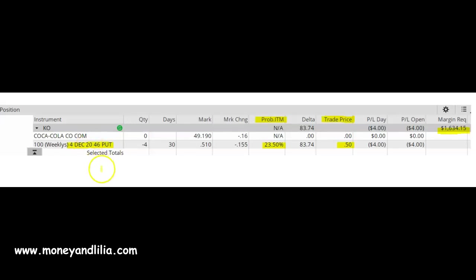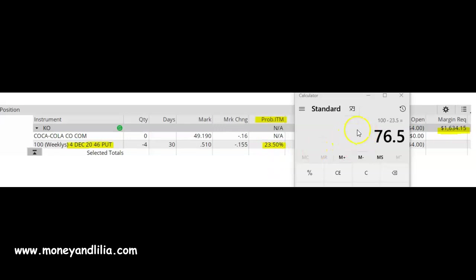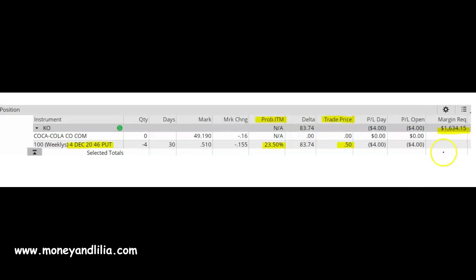The opposite of in the money is out of the money, so 100 minus 23.5 is 76.5. That means there is a 76.5% chance that I would not get assigned on this put option. Using margin, this trade requires $1,634 of buying power.